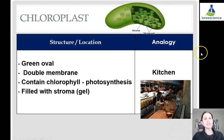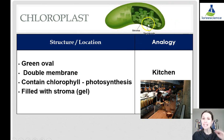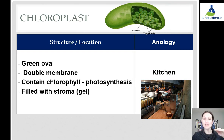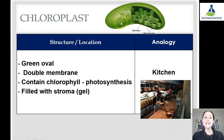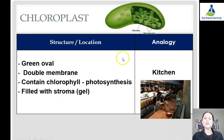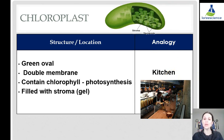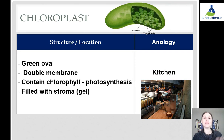Chloroplasts are only found in plants. They're a green oval shape, also double-membrane — smooth outer membrane, but with stacks of membranes on the inside. That's how you can tell them apart from mitochondria in a diagram: the inner layer has stacks of membranes as opposed to folds. Chloroplasts contain chlorophyll, which allows for photosynthesis, or the creation of food for plants. They're filled with their own viscous fluid called stroma. The analogy is like a kitchen — it creates the food that the cell can use to make energy, but it doesn't make the energy itself.